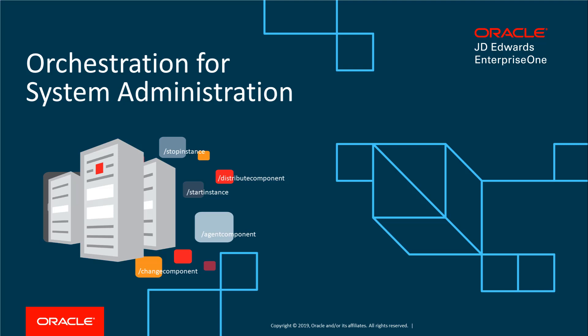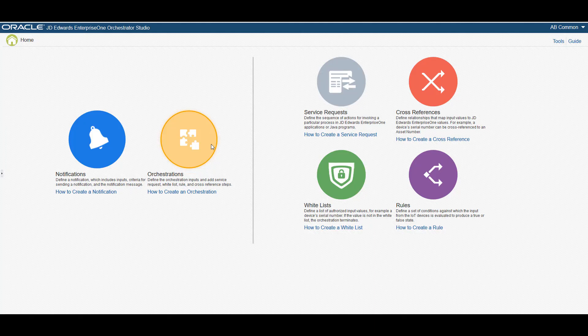An OpenAPI connection lists all the REST services that can be performed on the Server Manager. The JD Edwards Enterprise One Orchestrator Studio can be used for JD Edwards system administration so that system administrators can call the Server Manager REST services from the Orchestrator Studio to automate common administrative tasks.